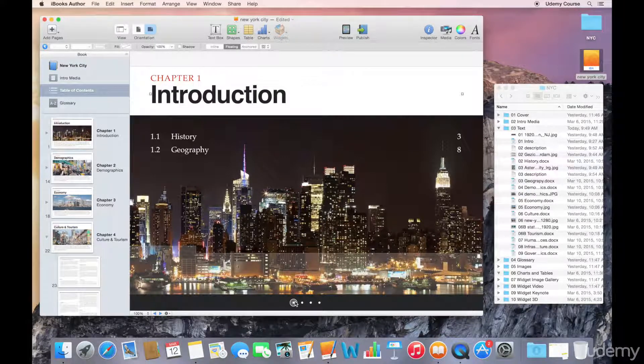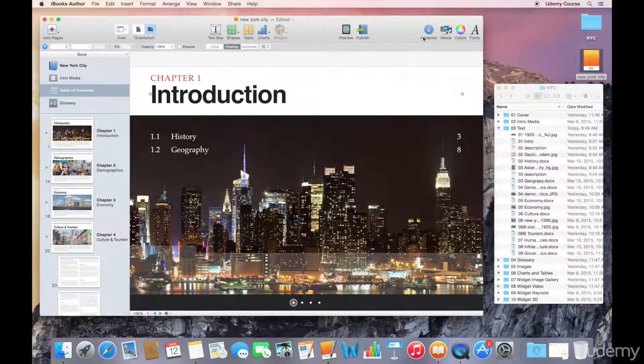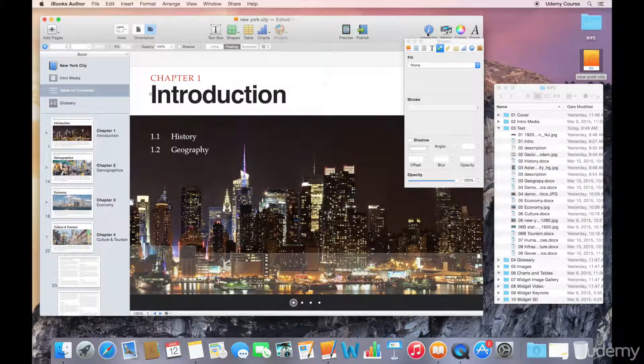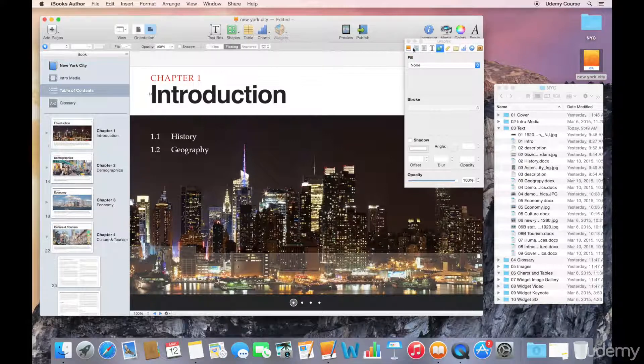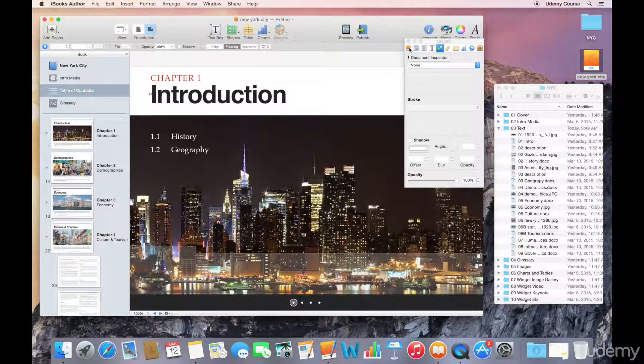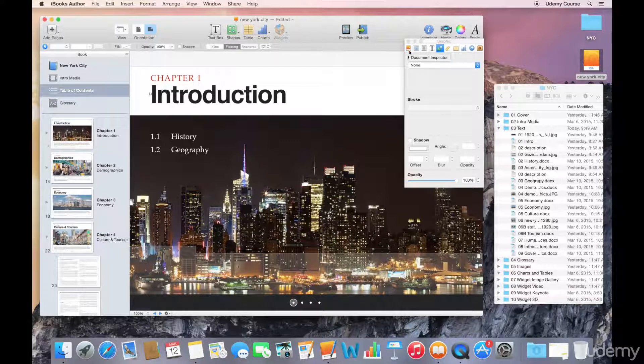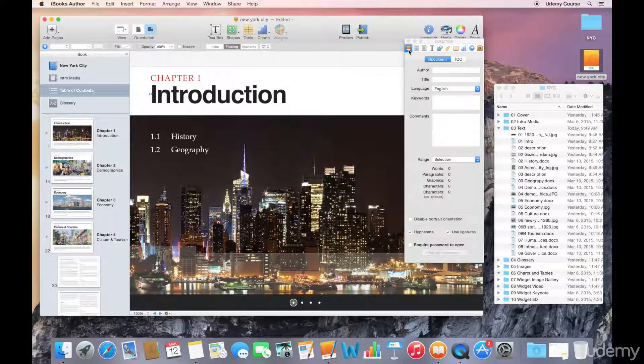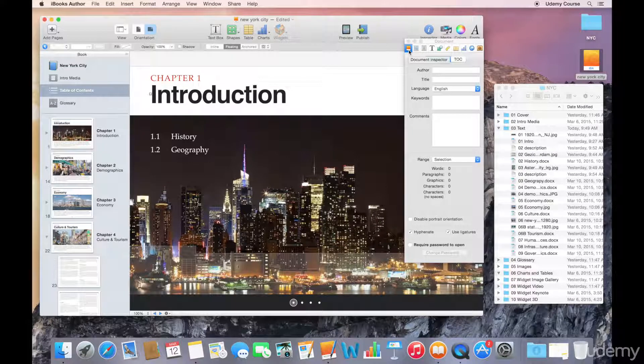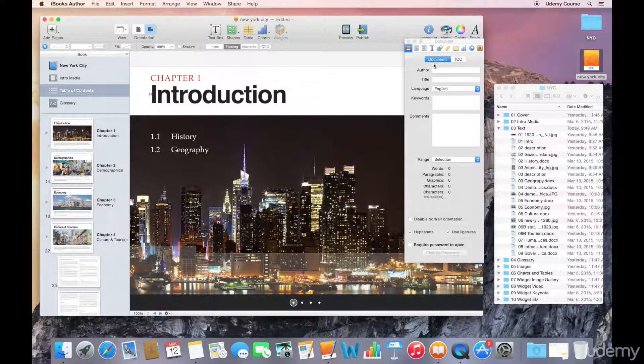But in the meantime, what I want to show you is if you select the inspector panel, there is a table of contents panel available through the document inspector. The document inspector is this little book icon on the left hand side.